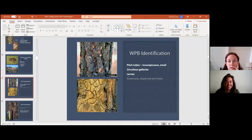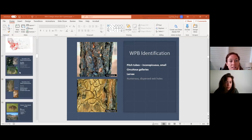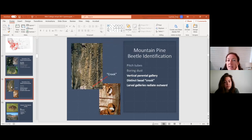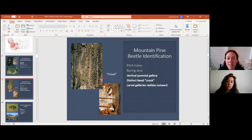Here's the answer to Patrick's question about western pine beetle versus mountain pine beetle. The western pine beetle gallery is very circuitous — winding — whereas the mountain pine beetle gallery is that long linear one. That's how you tell them apart.